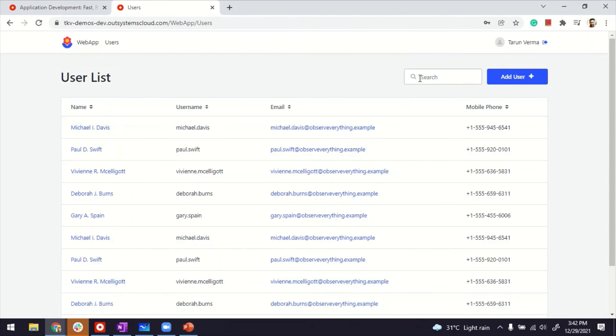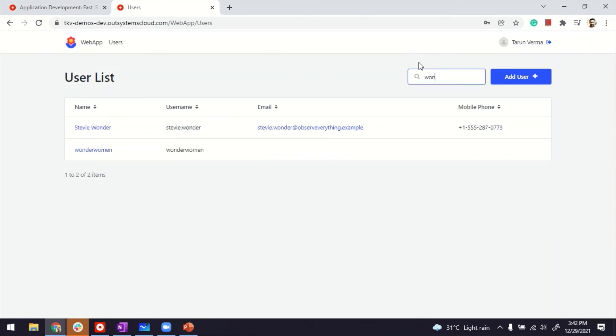Let's see if the account got created. Wonderful. It got created. So that's how you create your own end user management. Thanks for watching.